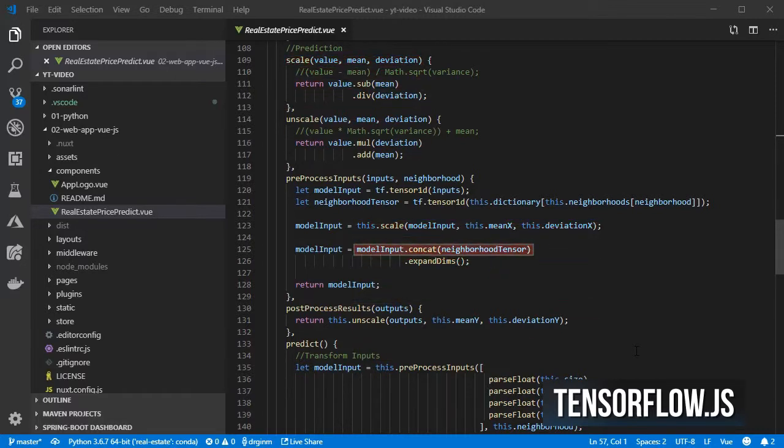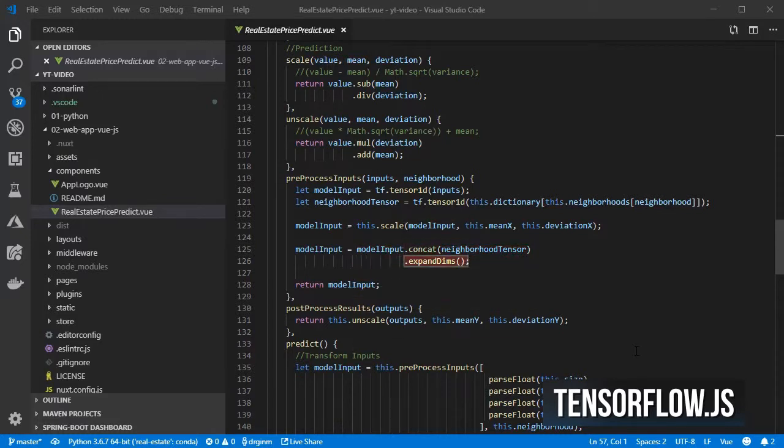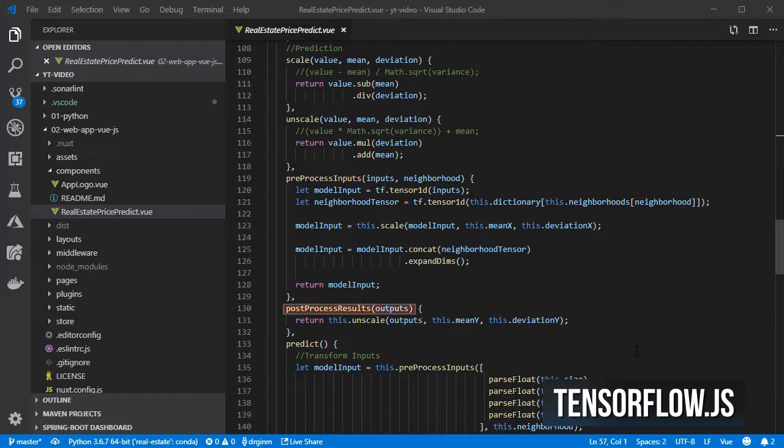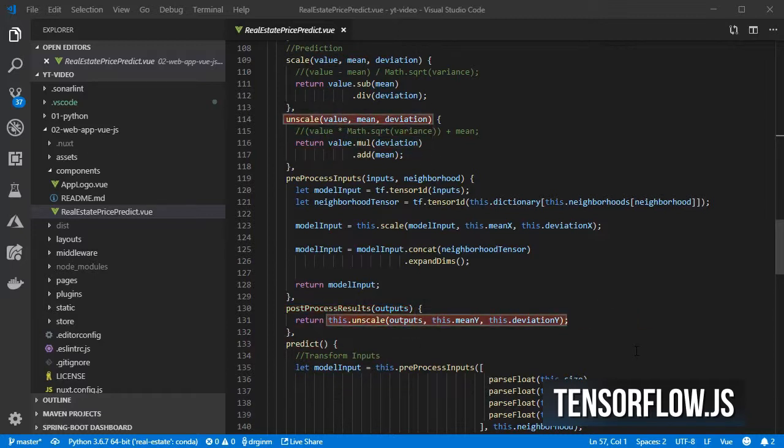Call the scale method with the inputs, concatenate the neighborhood vector and then expand the tensor to have an additional dimension. And the postprocess method just calls the unscale method with the outputs, mean and deviation.